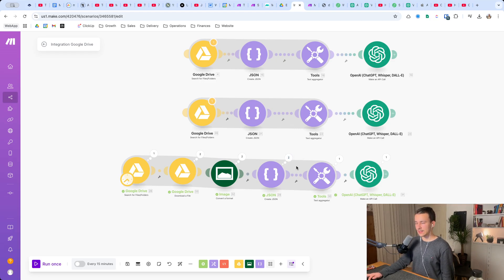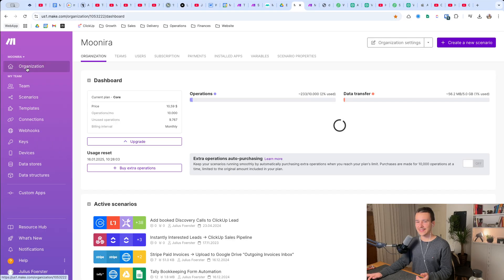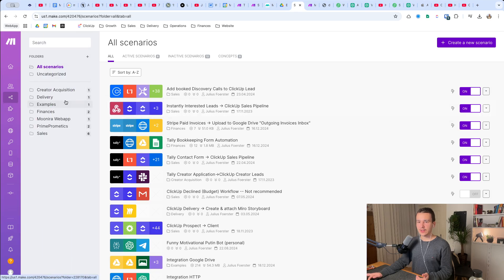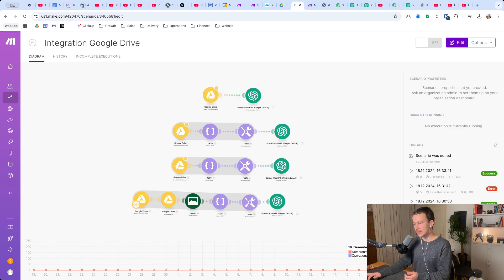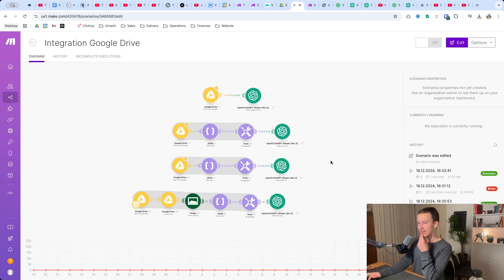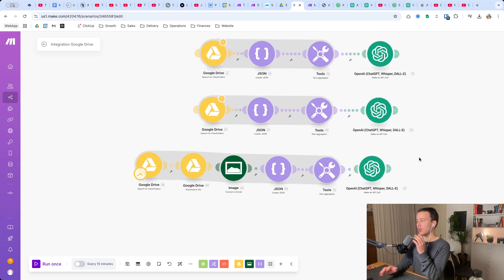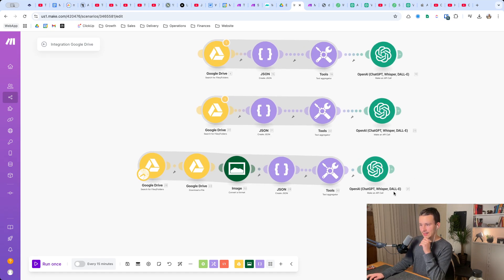The only problem here is that it needs data transfer - you have five gigabytes per 10,000 operations. You can already see from my tests it took a while and used some data because you're handling those images directly in the workflow. But it works. If you don't need it for hundreds of images per day it's totally fine - not a problem. Usually you wouldn't handle images like this because it takes away data, and usually you'd work with URLs, but that doesn't work with Google Drive.